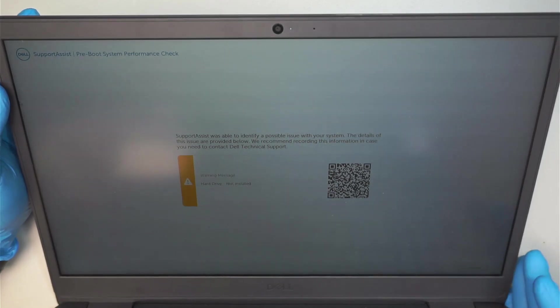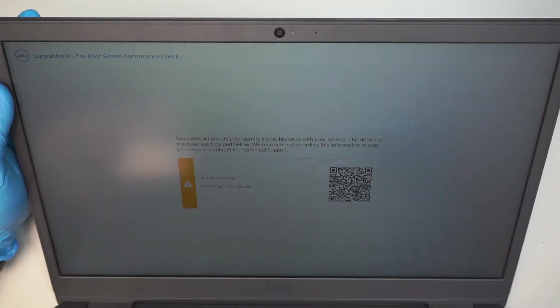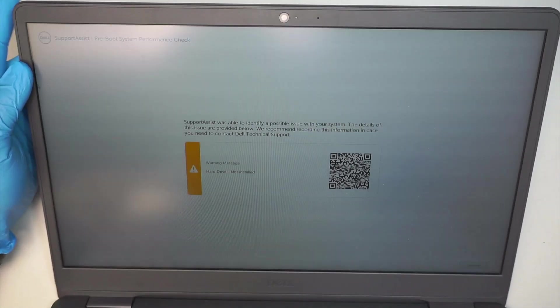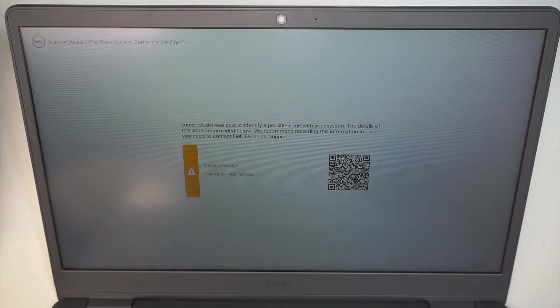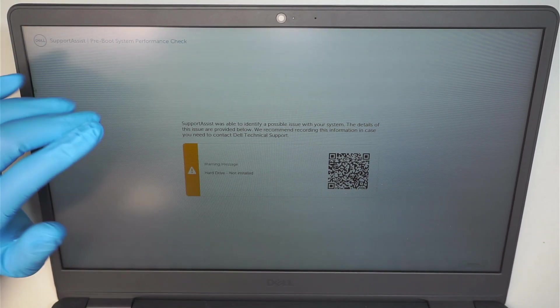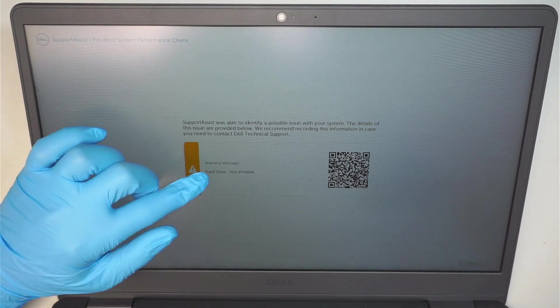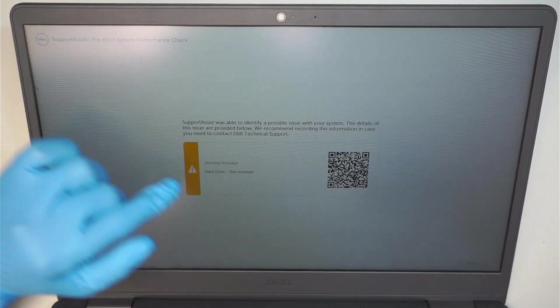Hi, welcome. Simon here. Alright, so this is a Dell laptop. When I turn on the computer, the first thing I see is a warning message.